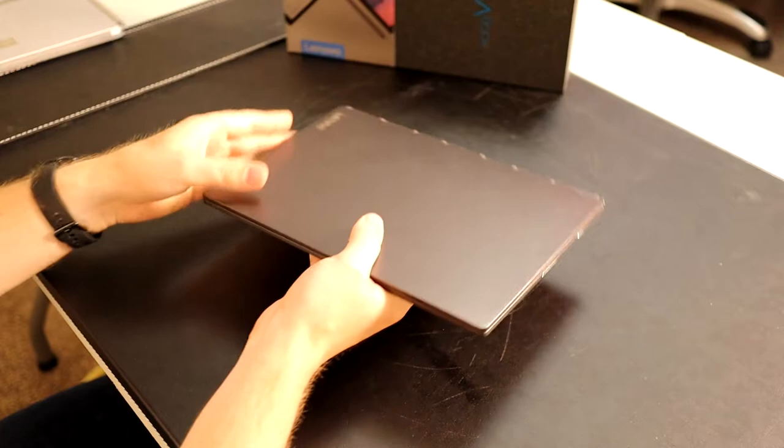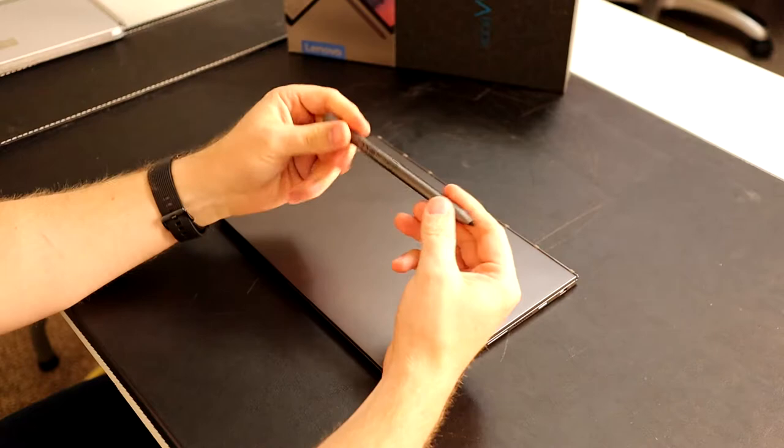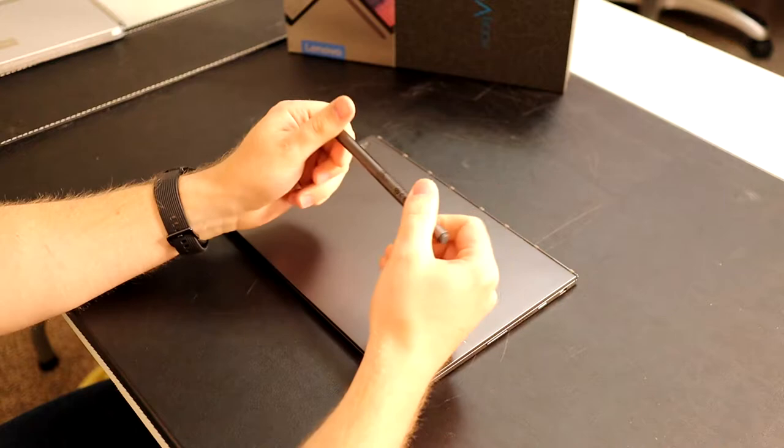Also included is this pen. It's an active device with a quadruple-A battery inside.